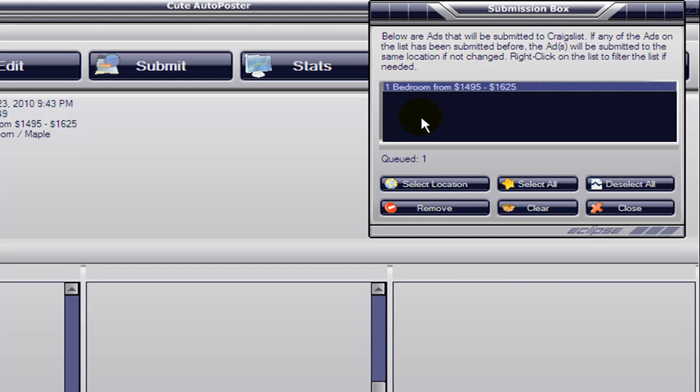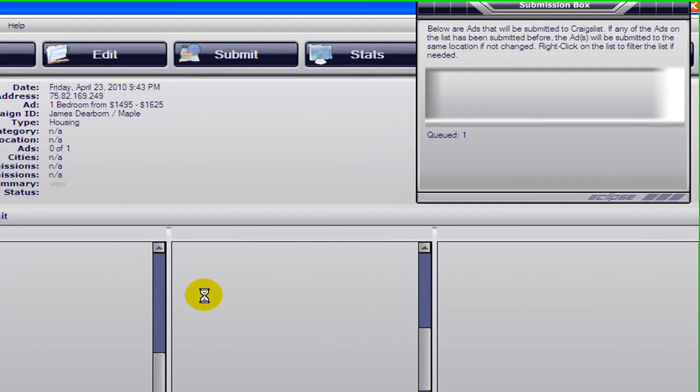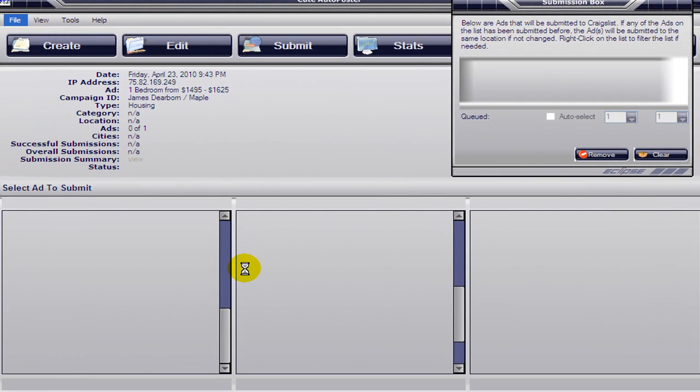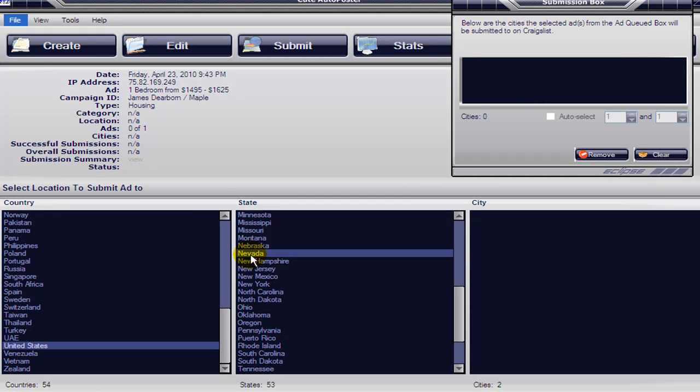When you do that, the available locations will open. For the sake of this ad we're going to choose Nevada.